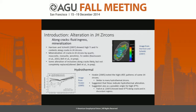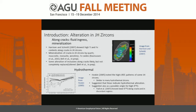Here are several ion images taken on the IMS-1270 at UCLA overlaid on a secondary electron image of a Hadean zircon. This shows a concentration of titanium, heavily concentrated along some cracks in Hadean zircons, such that if you place an ion probe or laser ablation spot near a crack without care, you could easily get an artificially high titanium and iron content from that spot.